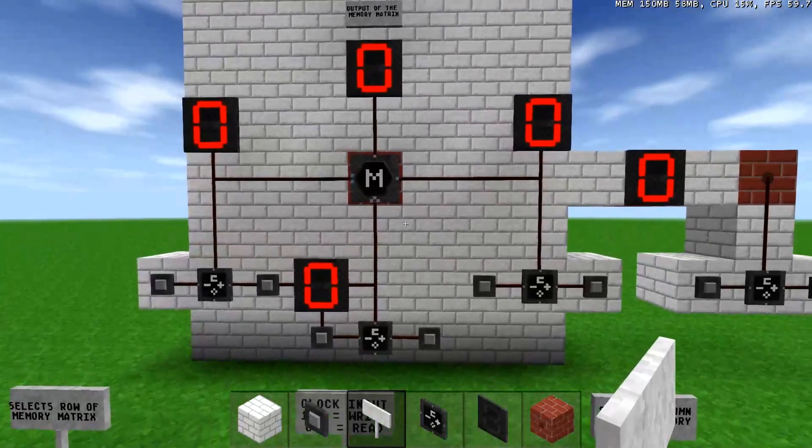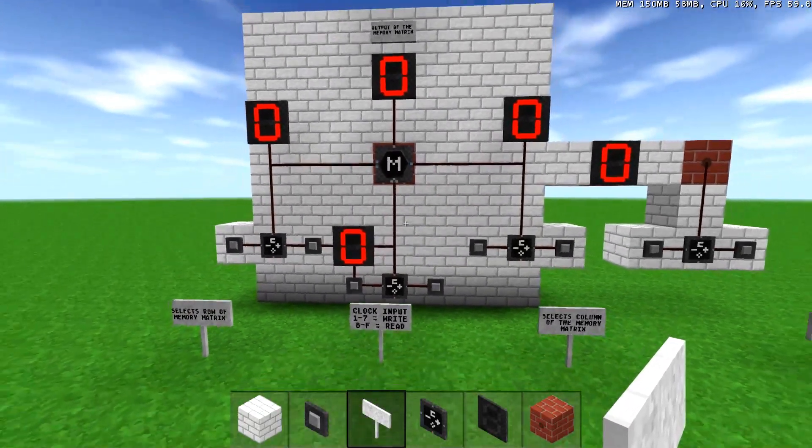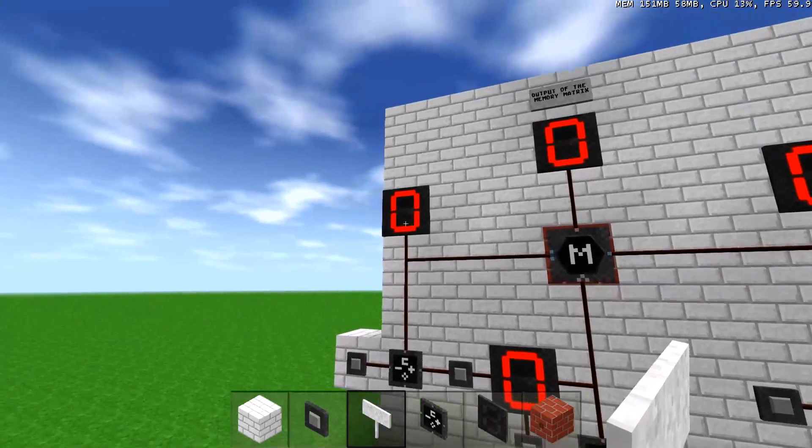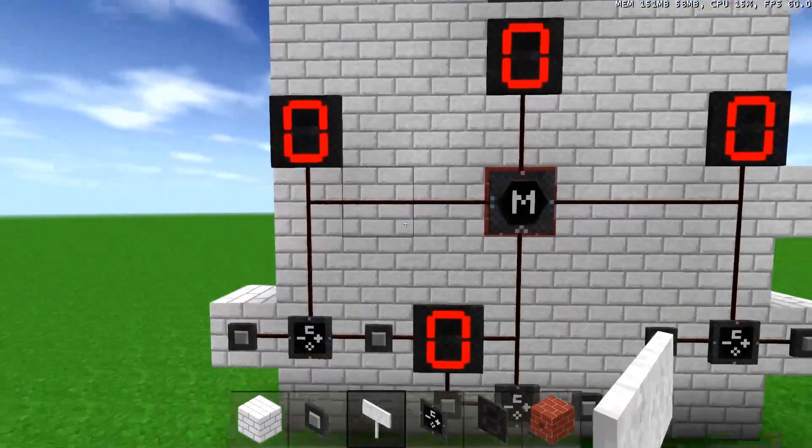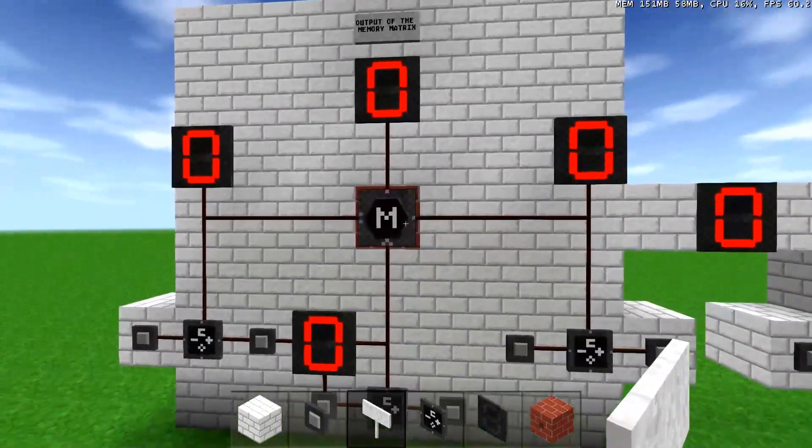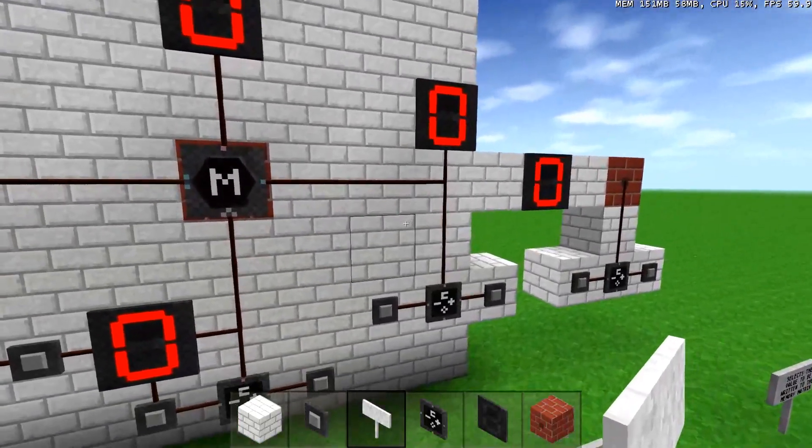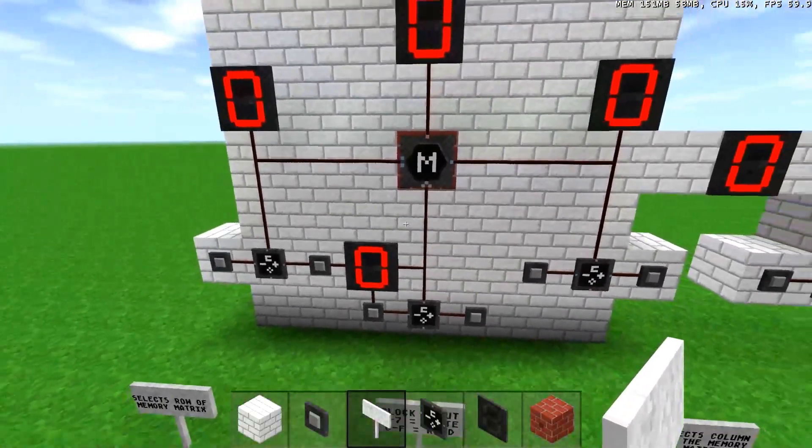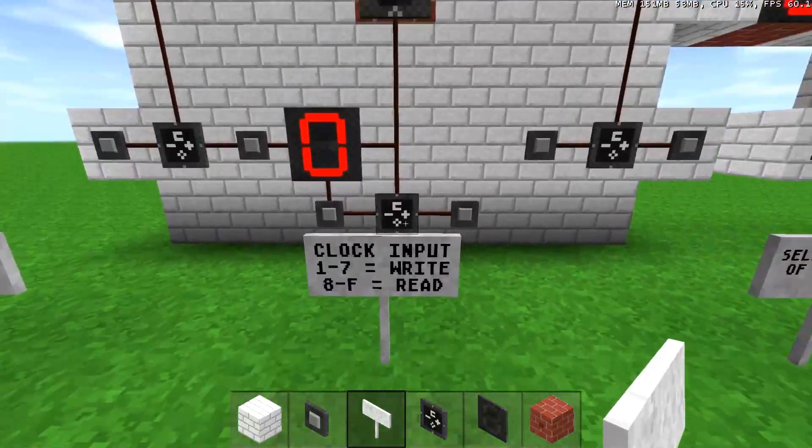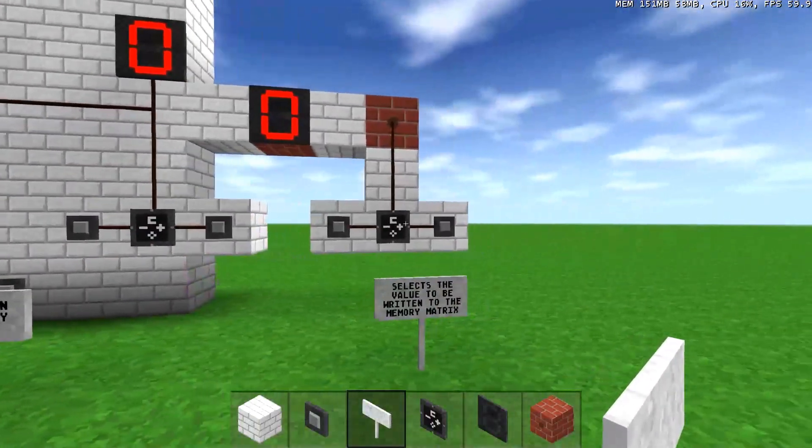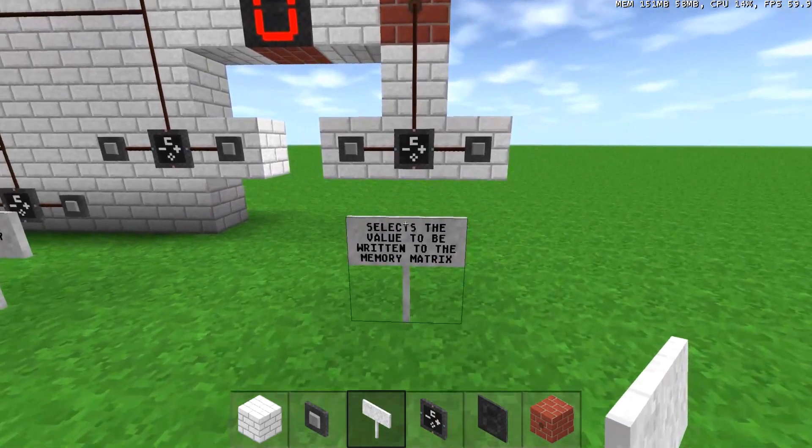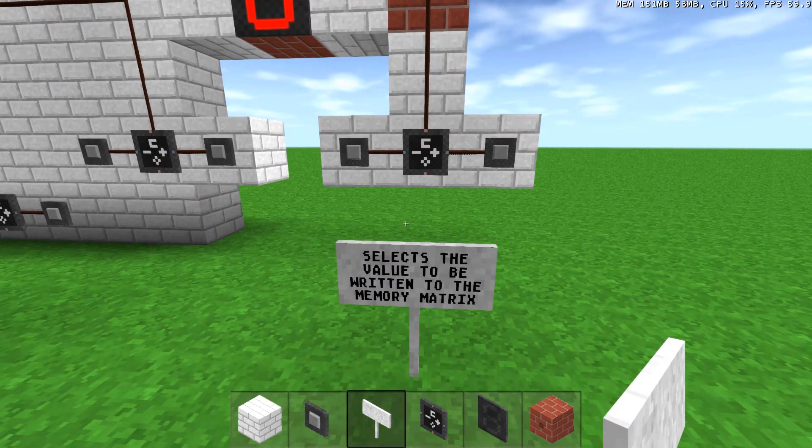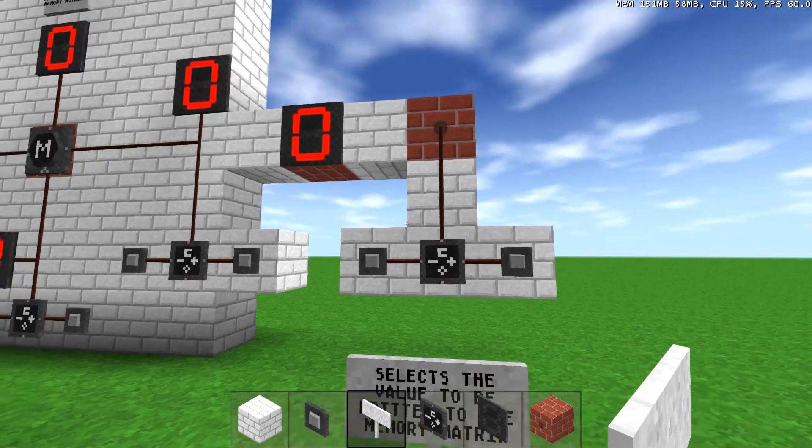And what happens is when you have a certain place in the matrix row and column selected using these left and right 4-bit counters, you can have this as a clock input on the bottom, and the back one will be the value that will go into the spot selected on the memory bank.